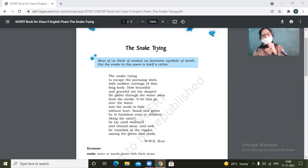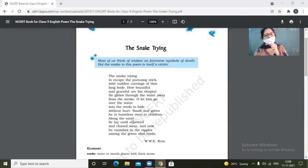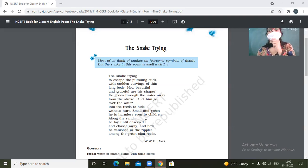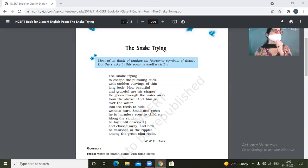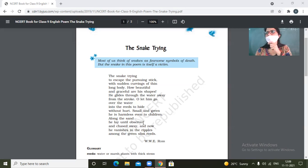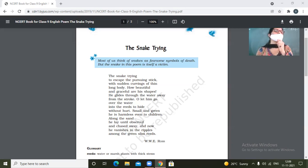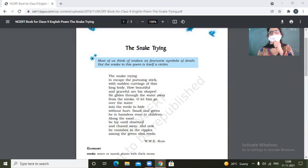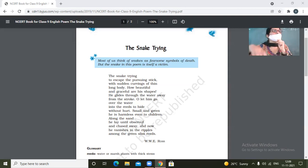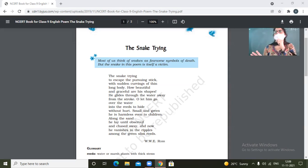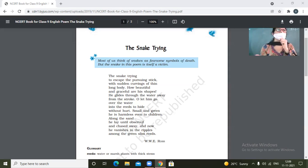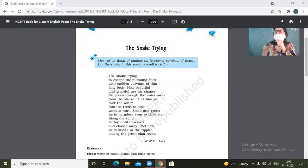So small and green, he is harmless even to children. Along the sand he lay until observed. So the sand gives him the camouflaging effect. So let him go and have fun in the sand also. It will keep on lying in the sand until it would be observed. So it doesn't even move unless you go near him. It doesn't even move.